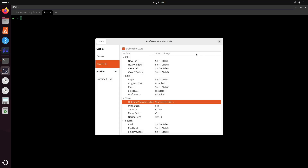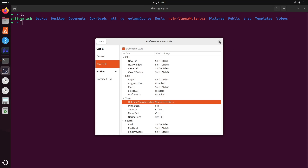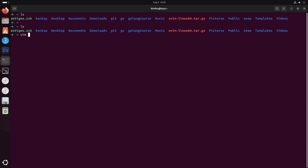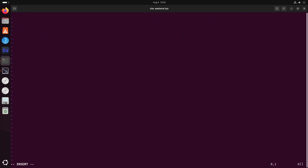Let's go back to our terminal. We need to create a config file — you can use vim or nano to create a file called wezterm.lua. The first setup will be to set up the wezterm variable.